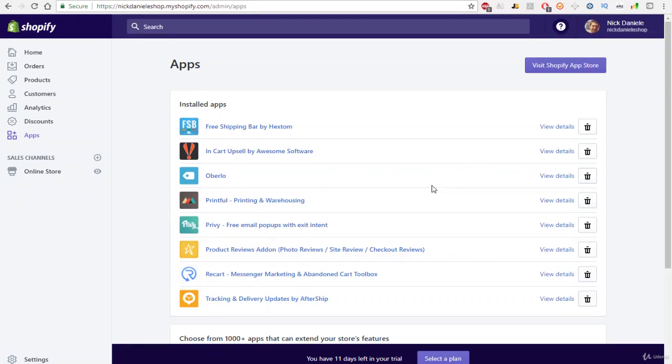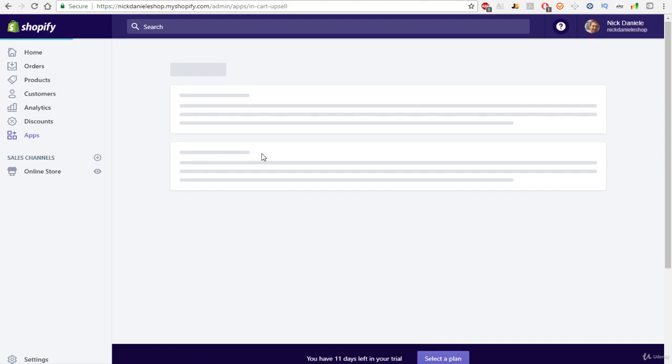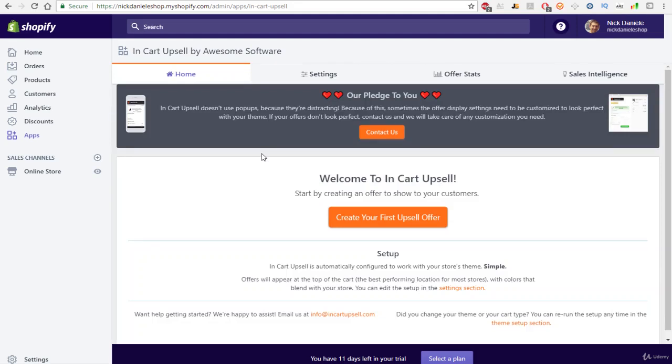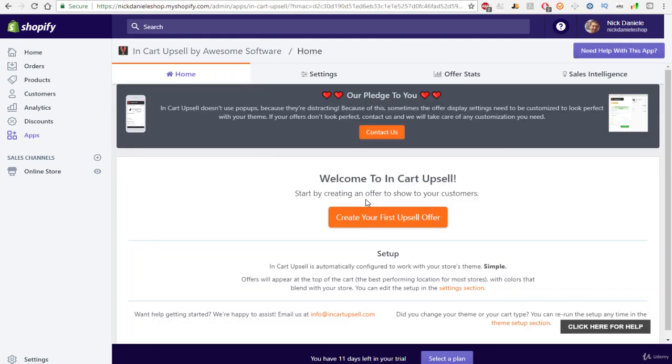So now that we have some products in our store, we're going to go ahead and create an upsell. Upsells are extremely beneficial, and they're actually going to allow us to increase the average ticket value per customer.